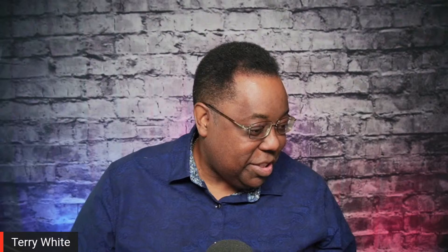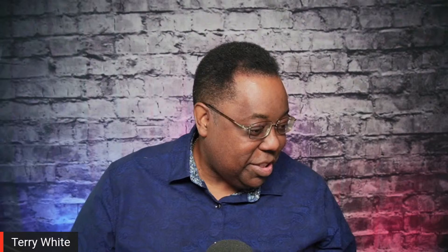I forgot to share my screen — let me do that real quick. There we go. We've got Photoshop up and running, and I'm going to take you through the new features.